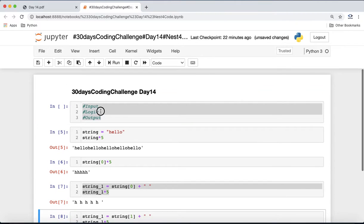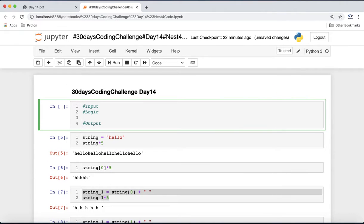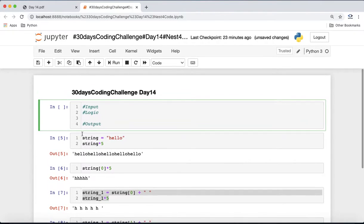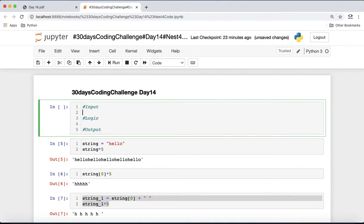We can try this without loops because the length is fixed at 5. If the length were variable, we would need loops. But here since it's always 5, we can handle it without loops. Now we have the idea — let's move on to the actual program.